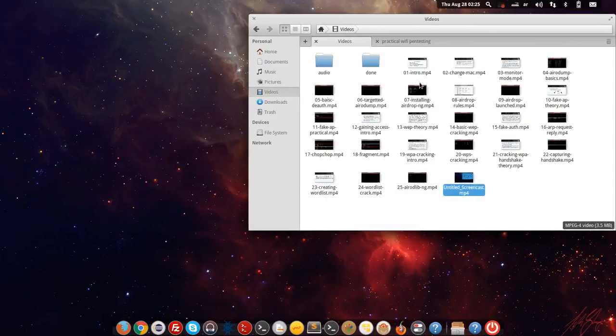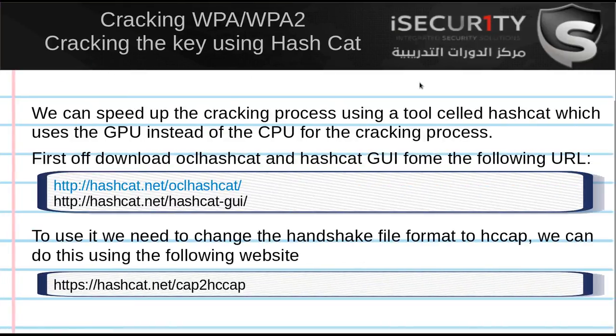Now we've talked about three different methods of cracking the WPA key. There are other methods too — there are also online services where you can upload your handshake file and they have huge wordlists and powerful computers that will try to crack your password by running those wordlists against your handshake file. Those services are really good because their computers are very fast and their wordlists are huge, so you can try them if you couldn't find the key using your local machine or local wordlist.